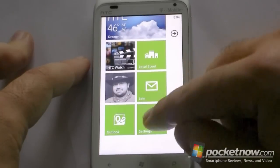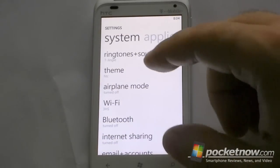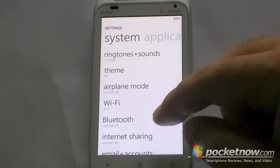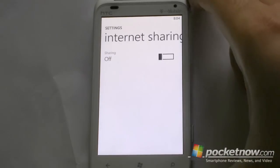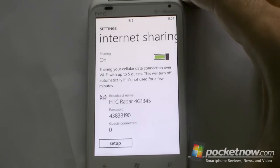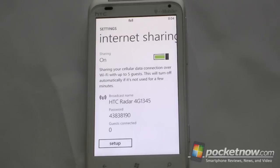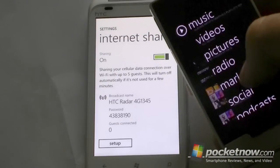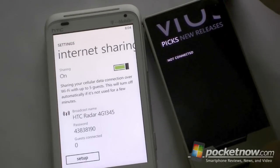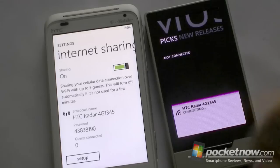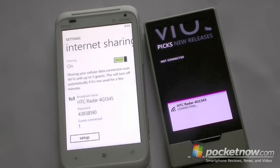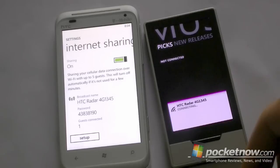Now settings — HTC has done some cool things with the settings. You've got some custom ringtones, a custom HTC theme which is just a different shade of green, and here's Internet Sharing. This device does support Internet Sharing if you have it on your account. And here's my information — all I have to do is connect something else. Here's the Zune and it's going to connect to the HTC Radar, and that works just fine.